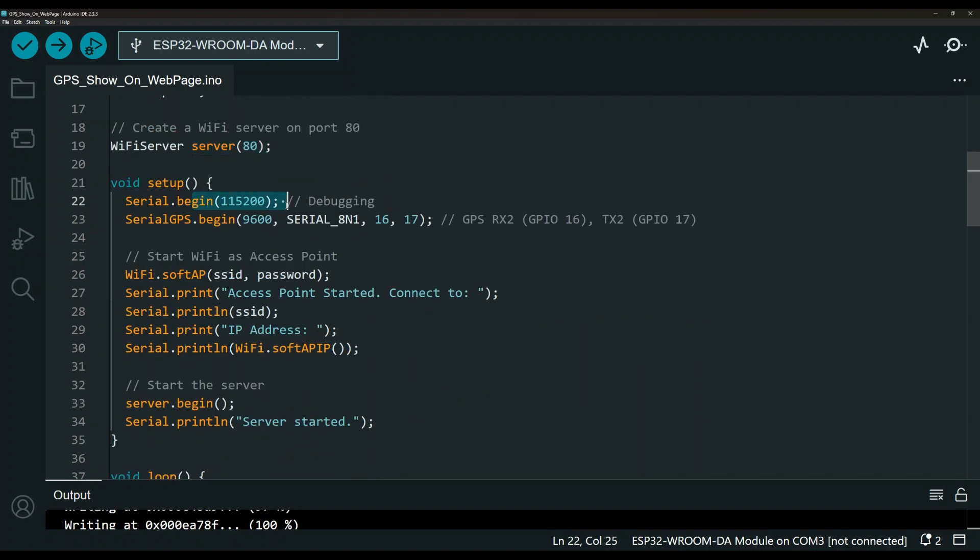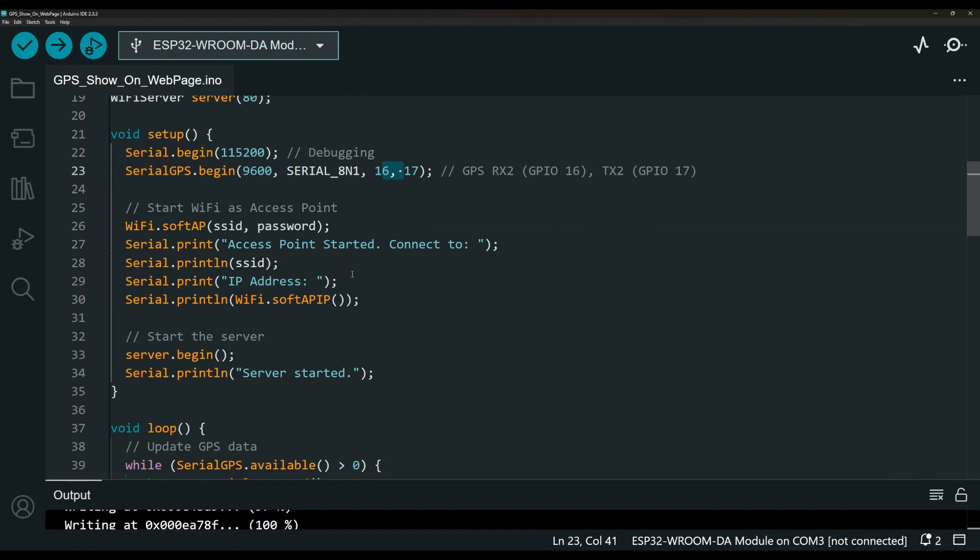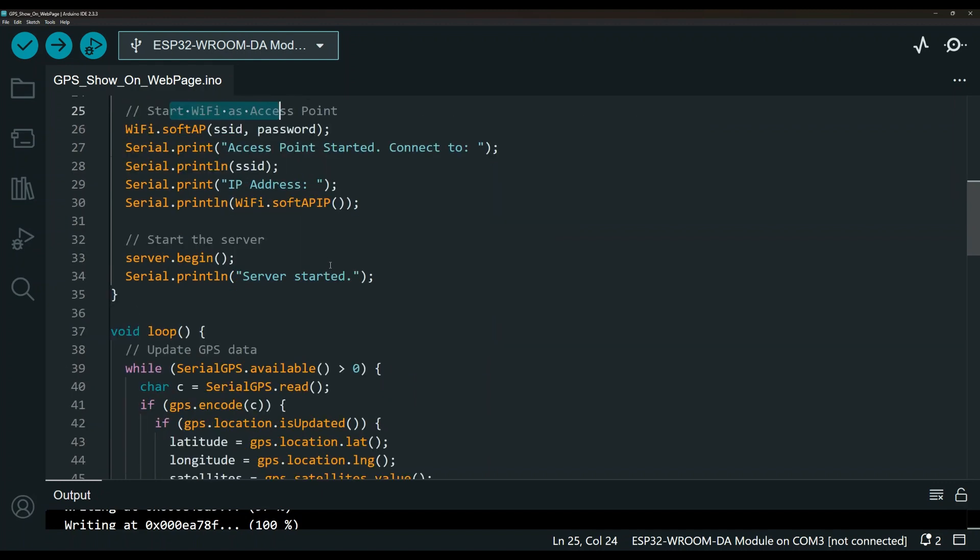This is the Wi-Fi server and we are starting a server on port 80. This is just for the serial monitor over here. This is the GPS reading and these are the pins that we are using to get the reading from the ESP32. Down here is the Wi-Fi access point and that's how you can connect and get that web page which is hosted on the ESP32 and that's how you get the readings.